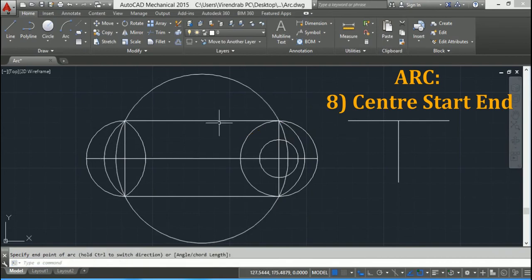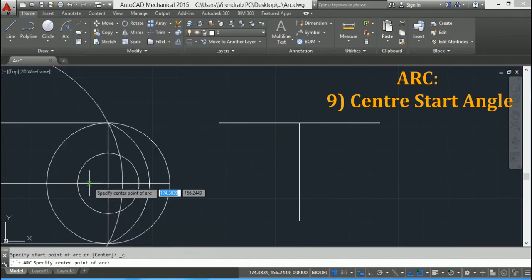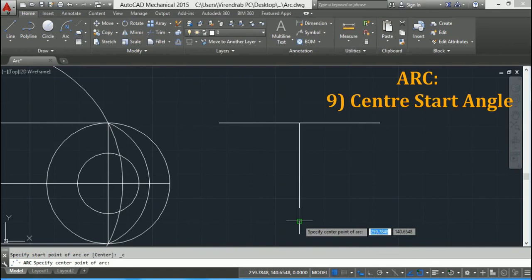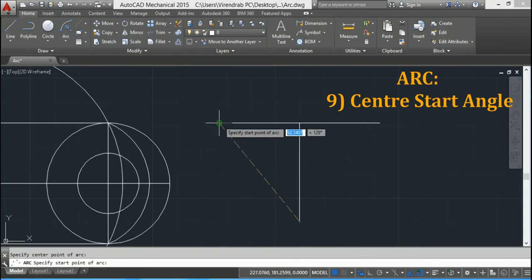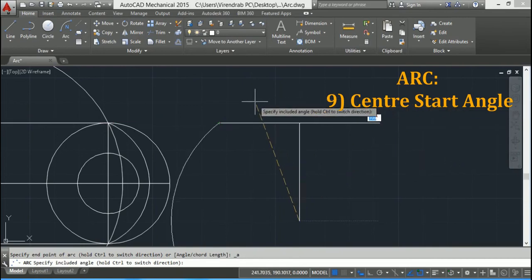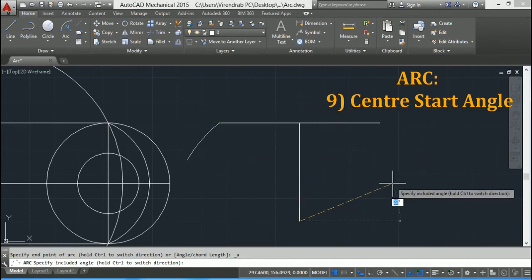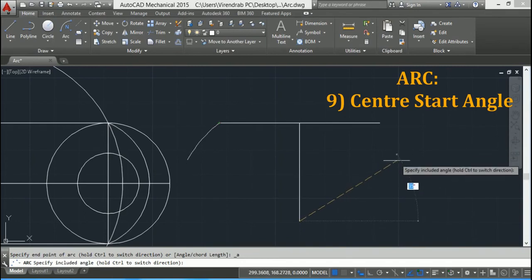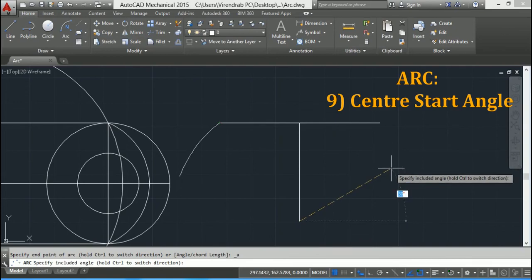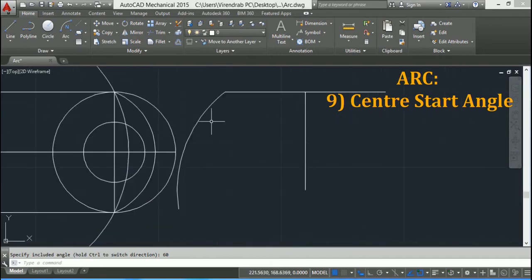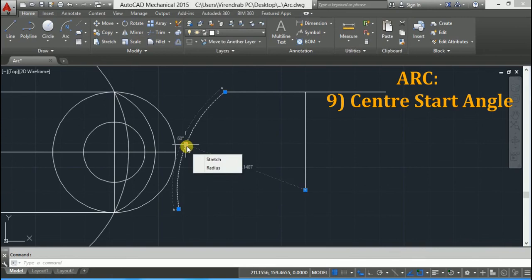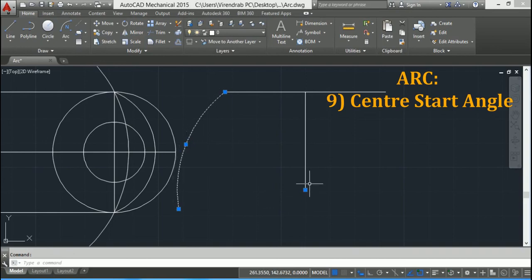The next option is Center, Start, and Angle. So this is the center, then the start point, and now I will specify the angle — let's say 60 degrees and press Enter. You can see the included angle is 60 degrees. From the center point and start point, the included angle is 60 degrees.